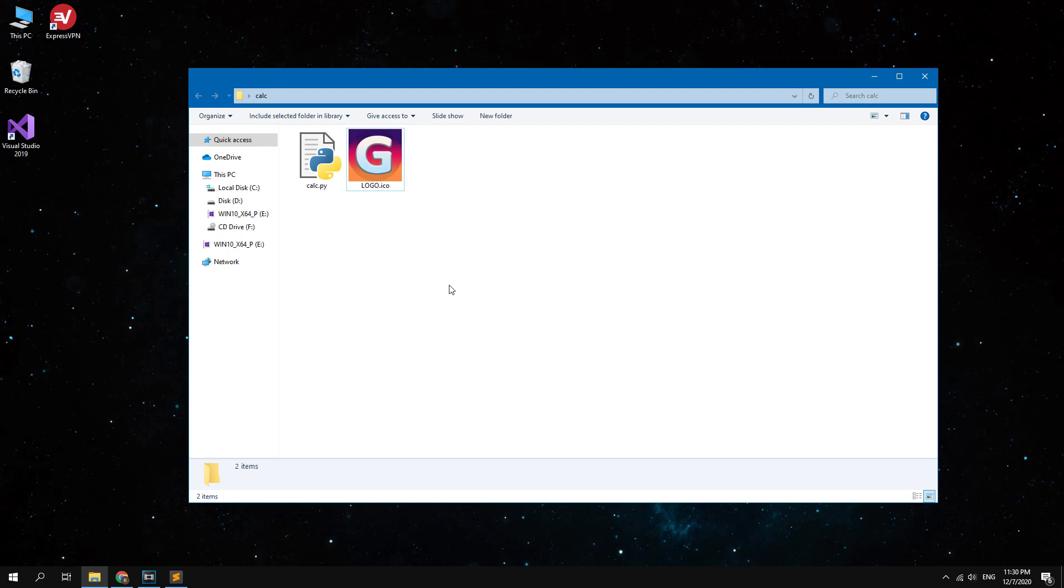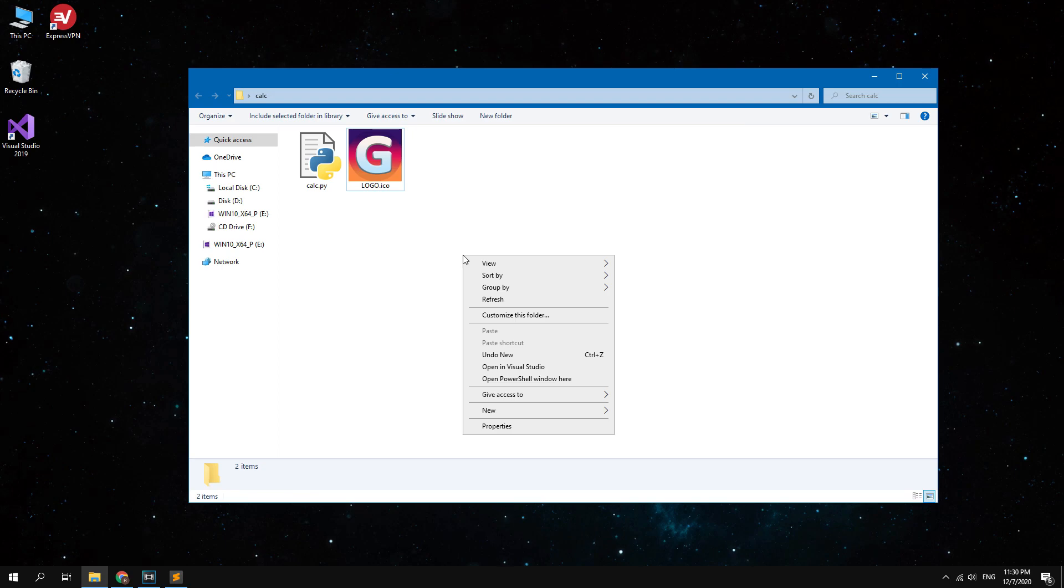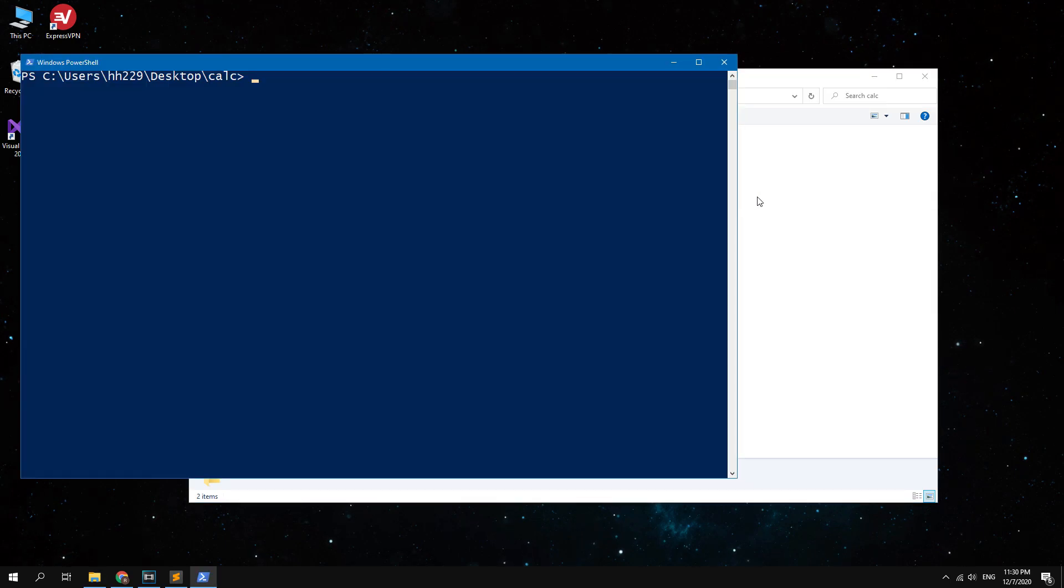First you need to open the terminal session in your development environment, or open the PowerShell. To do this press Shift and right mouse button, and then select open PowerShell window here.